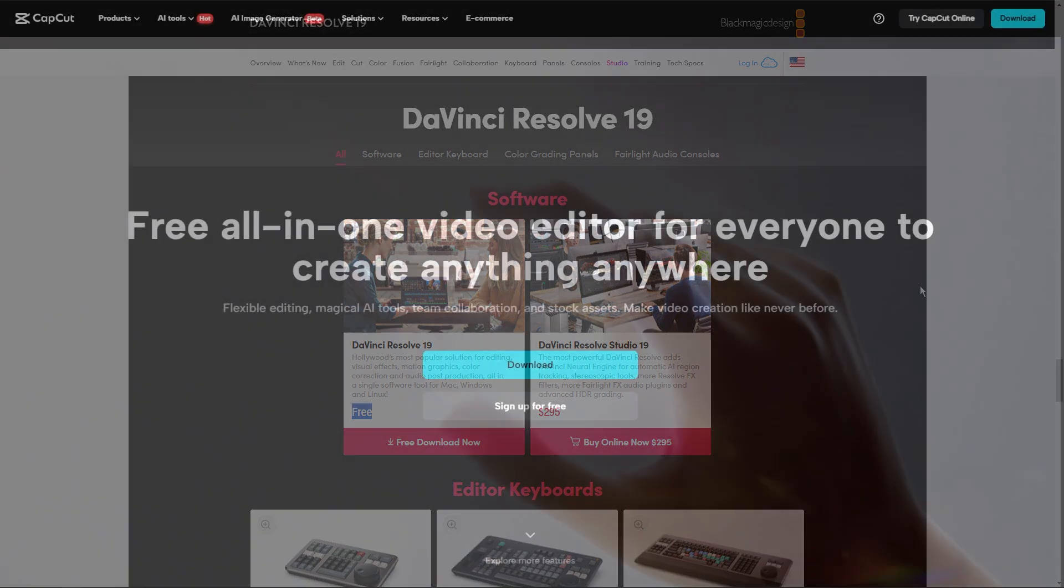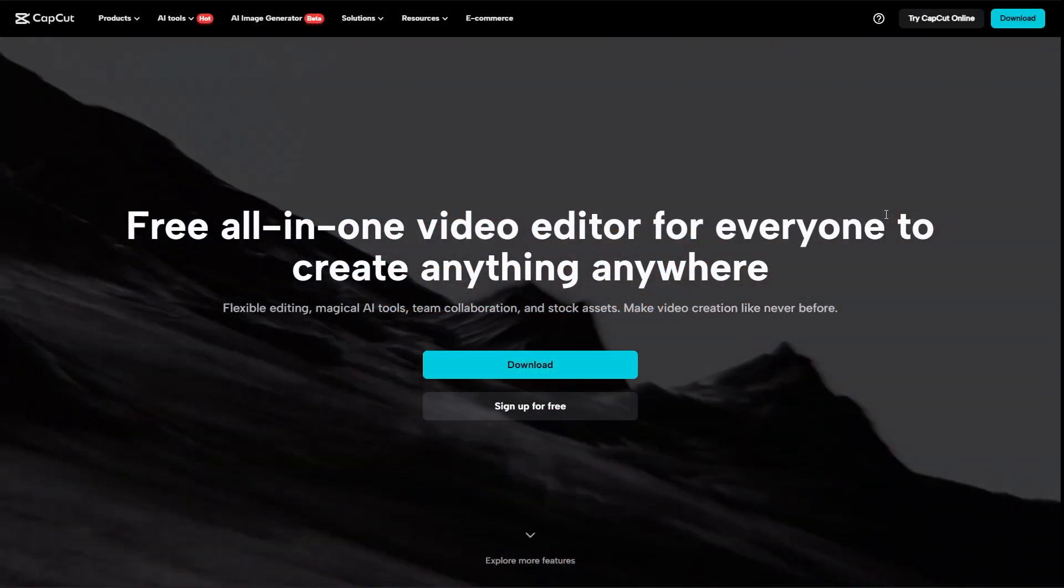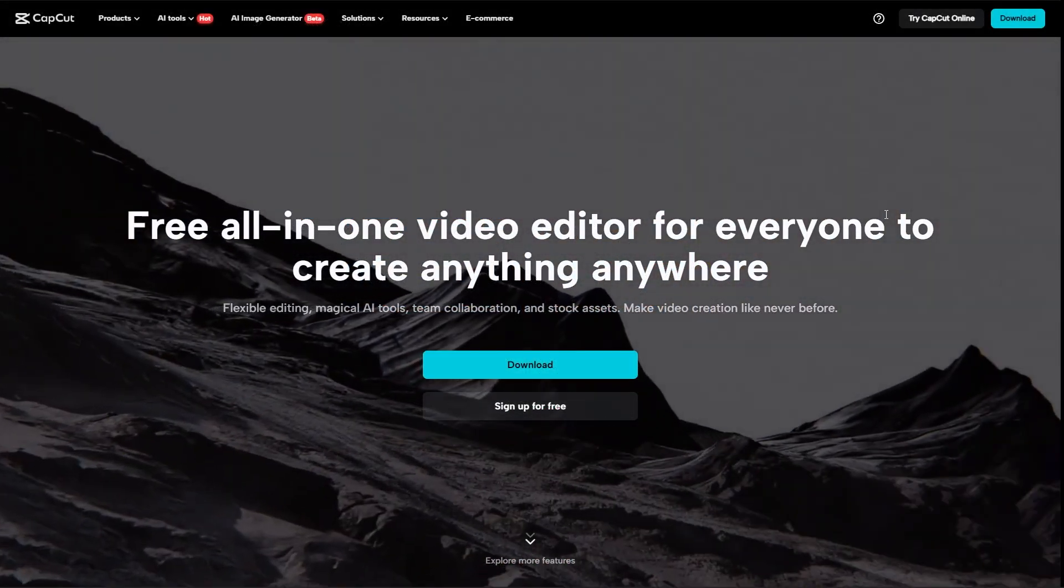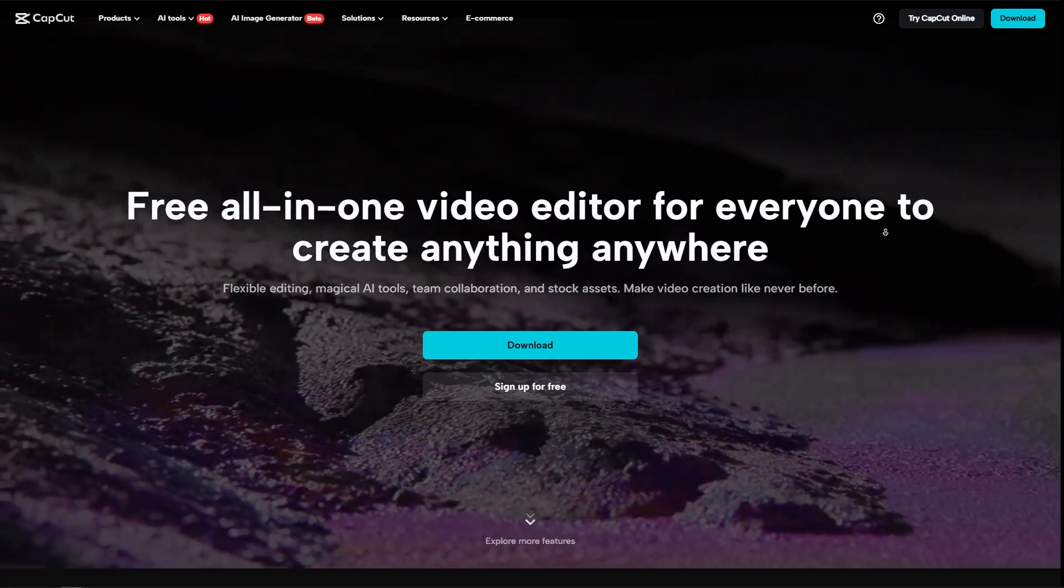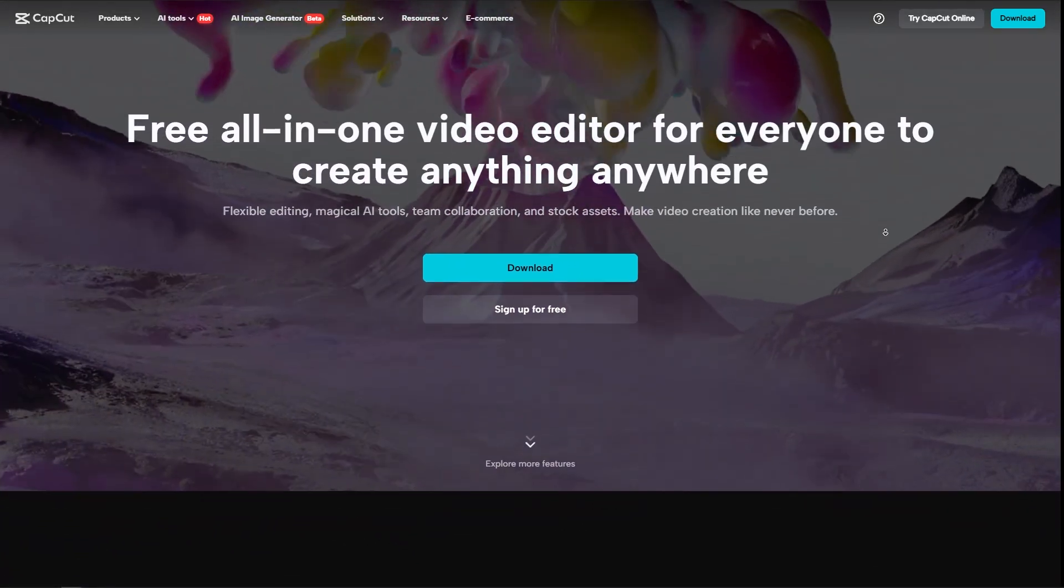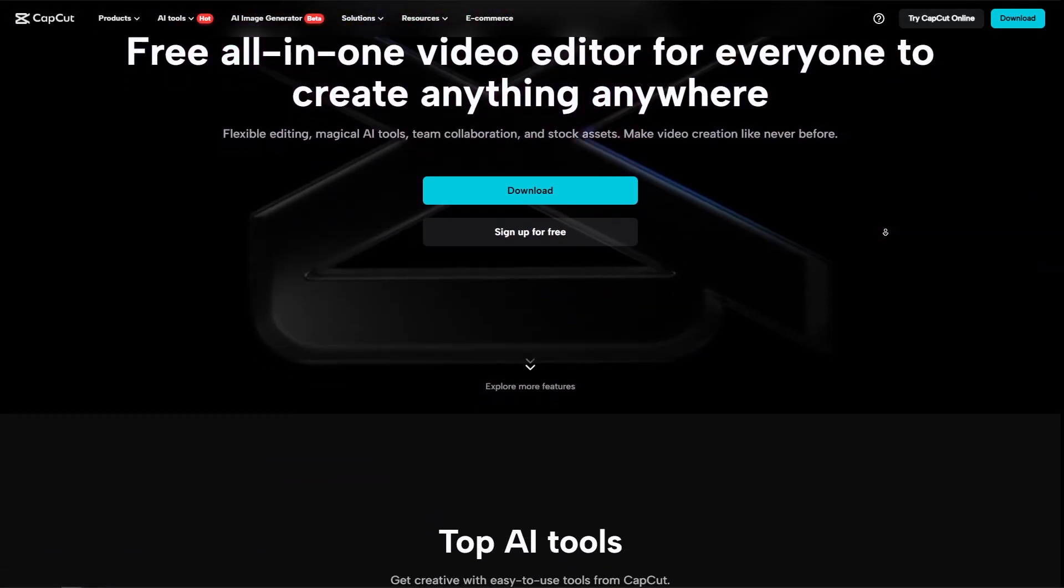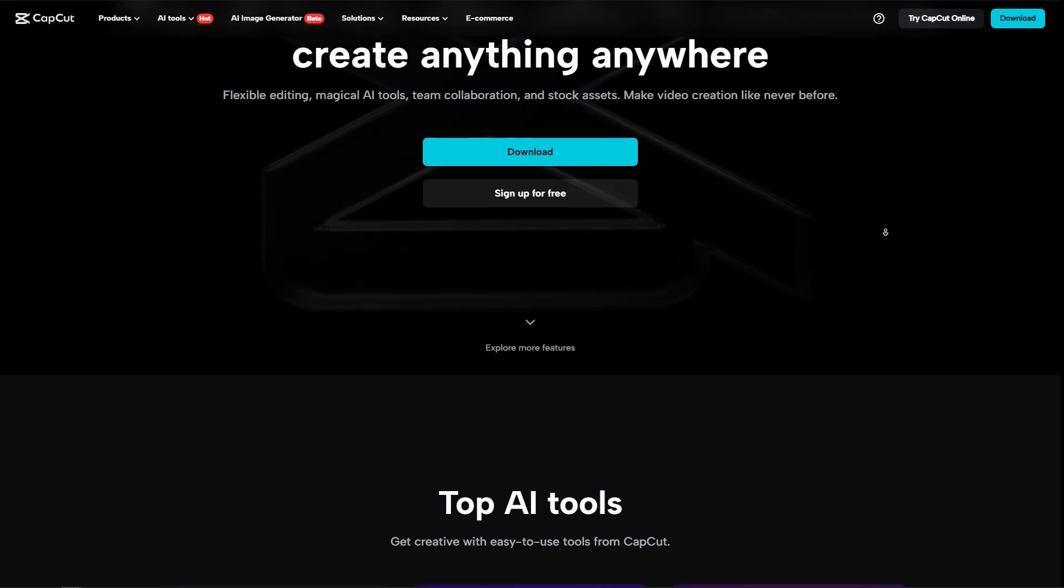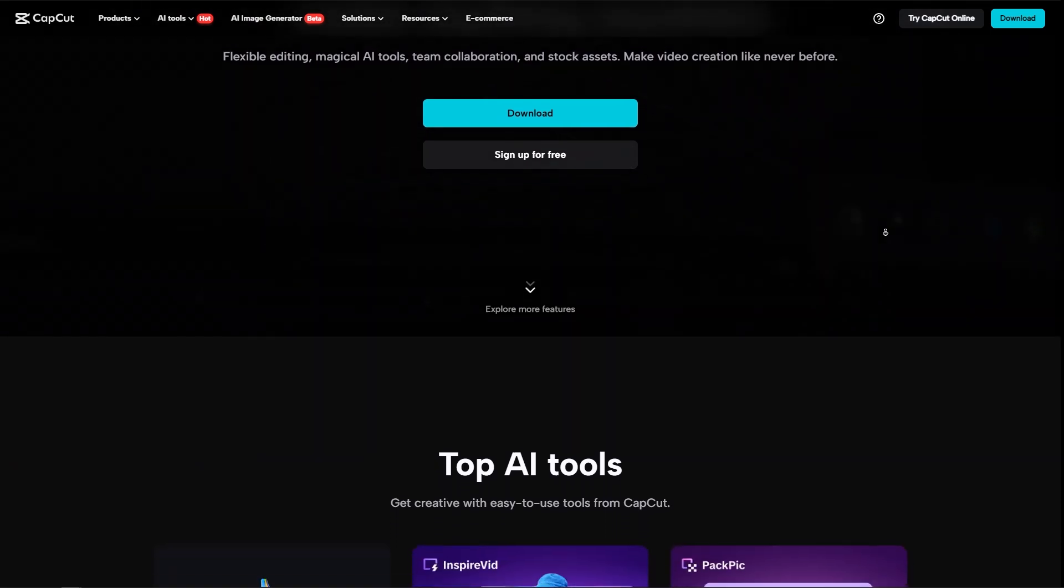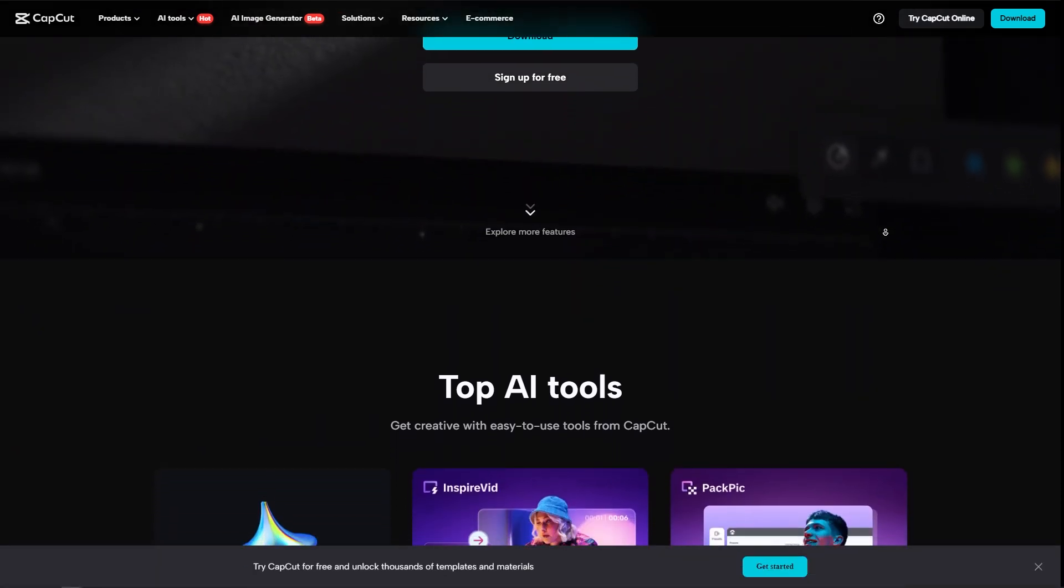And now, let's go into the conclusion. So choosing between CapCut and DaVinci Resolve depends on your needs and experience level. So if you're a beginner or need a quick, easy-to-use mobile editor for social media content, CapCut is the way to go.